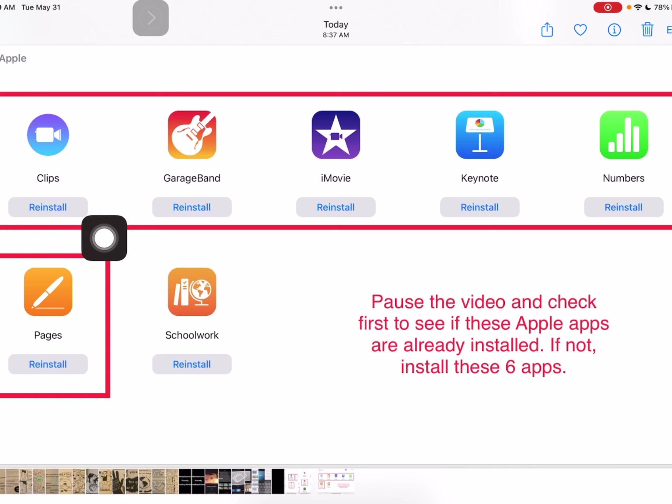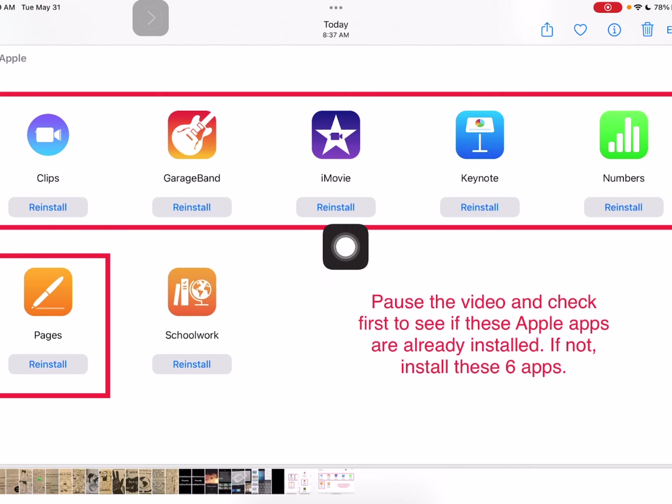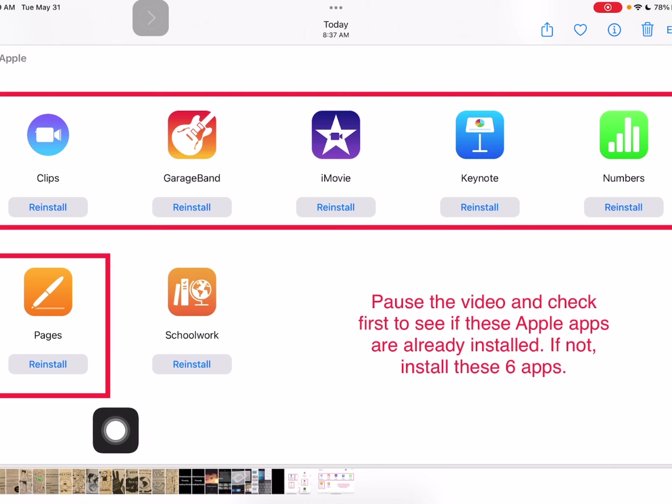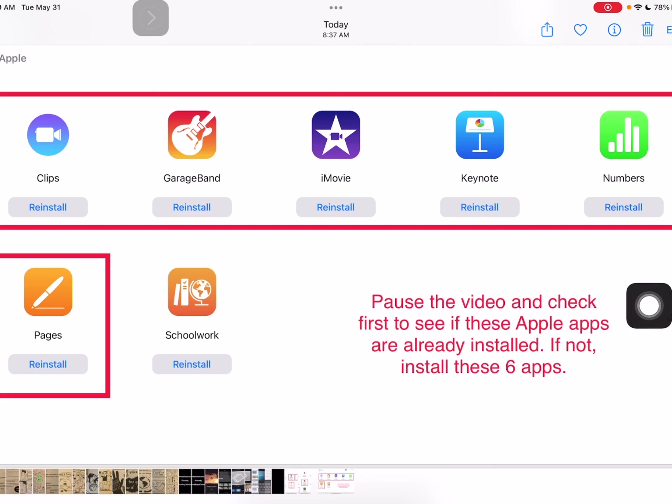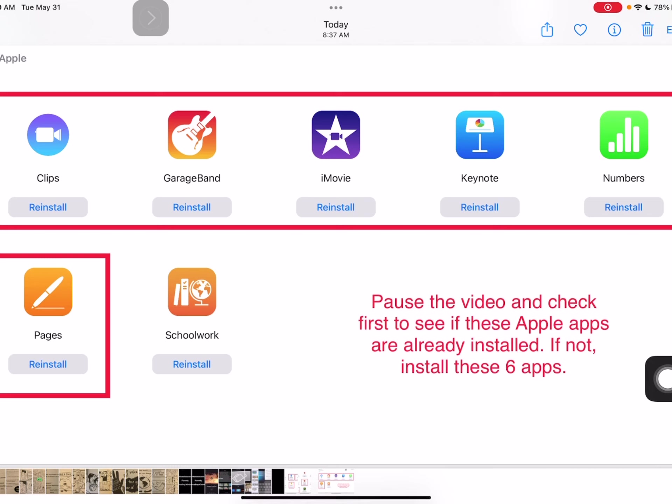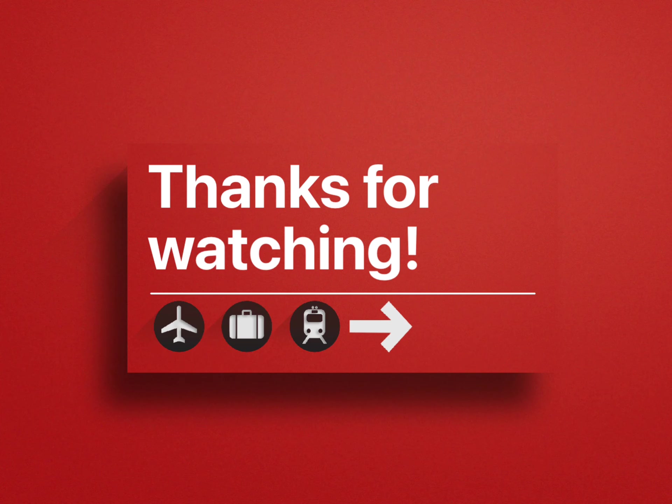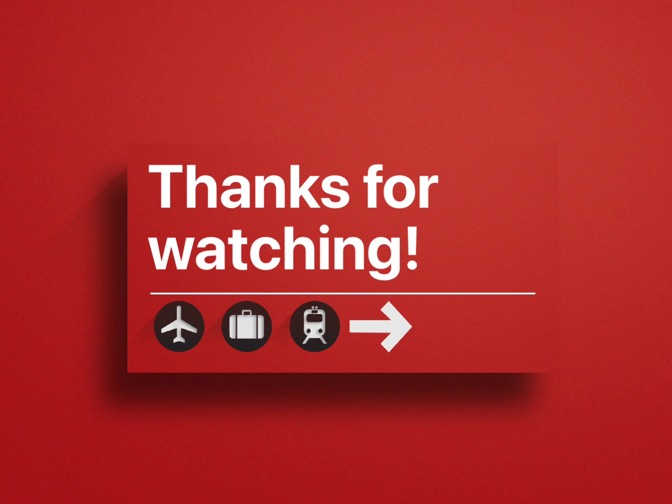So you have clips, GarageBand, iMovie, Keynote, Numbers, and Pages. So, pause the video and first check to see if they're already on your iPad. If not, install these six apps and then push play on the video. All right. Thank you.